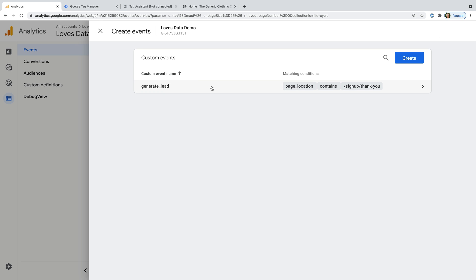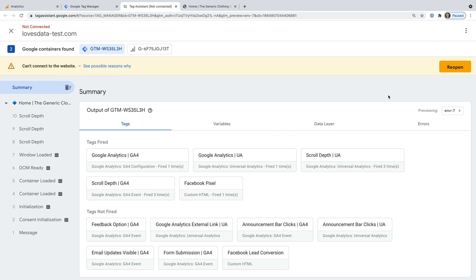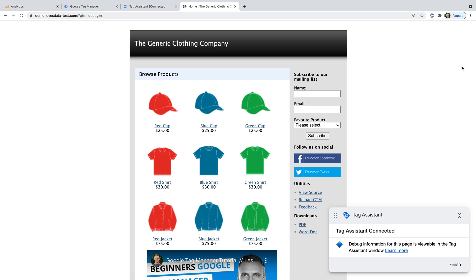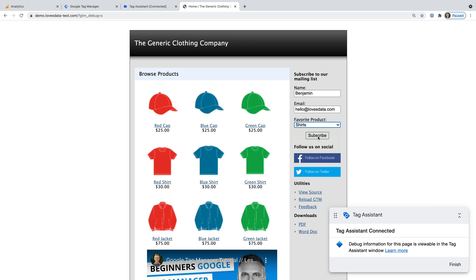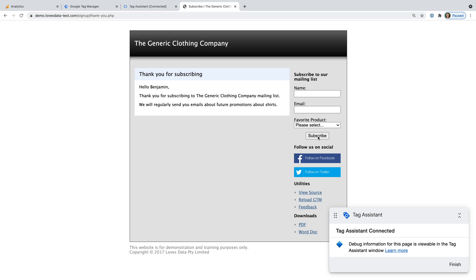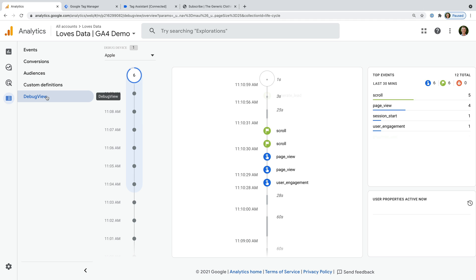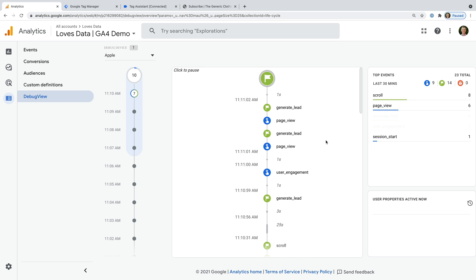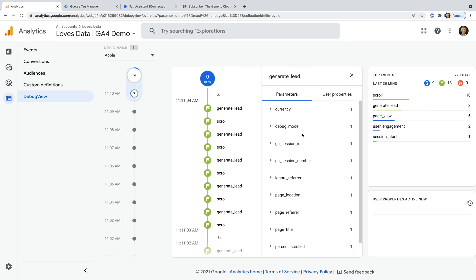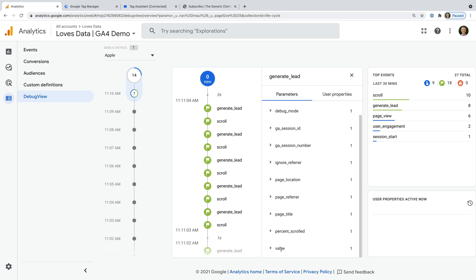Now when our generate lead event is triggered, it will include the value you've defined. Let's preview this using the debug view. I've already enabled the preview mode using Google Tag Manager, so I'm going to head to my demo site and submit the form to trigger the conversion event. Now let's head back to Google Analytics and open the debug view. We can see the events that have just been sent to GA4. We can select the generate lead event, and we can see the currency and value parameters have been sent with the event — the value is set to 50.